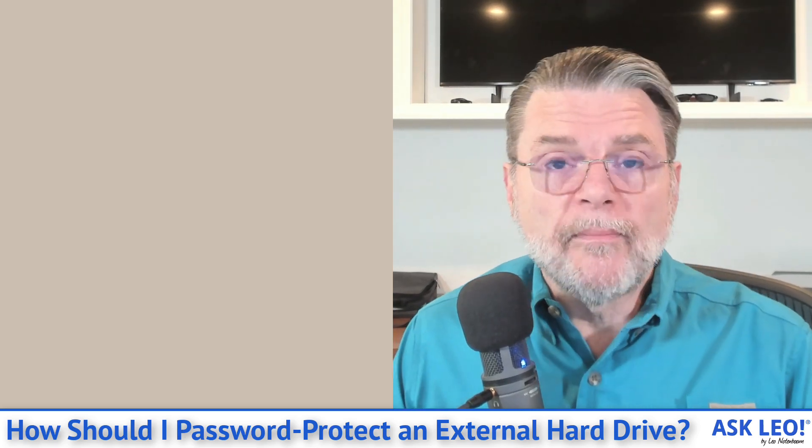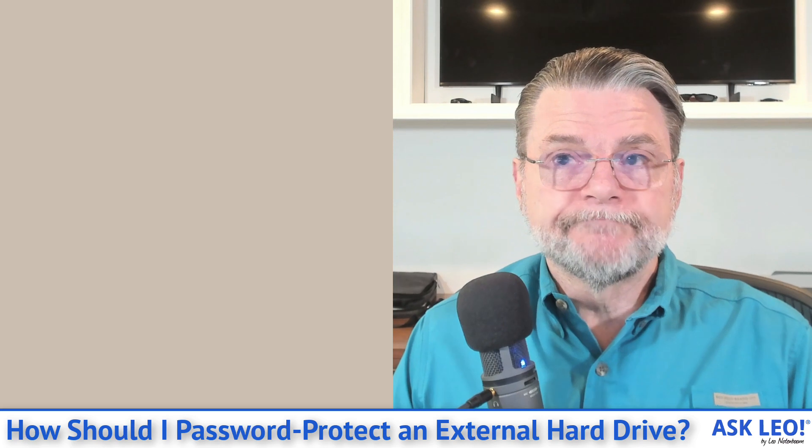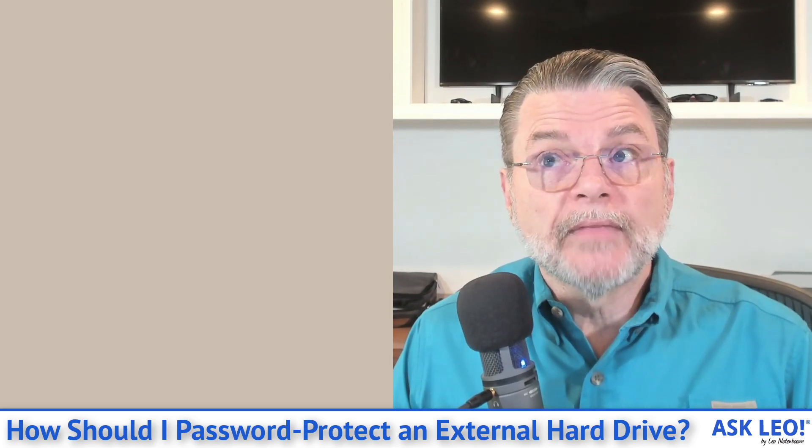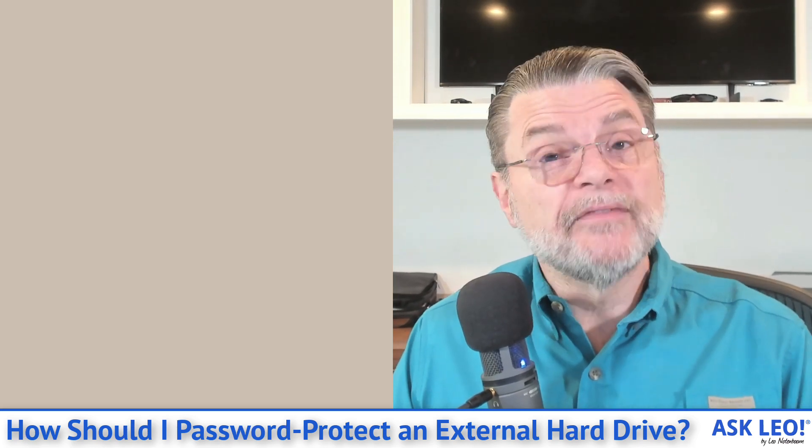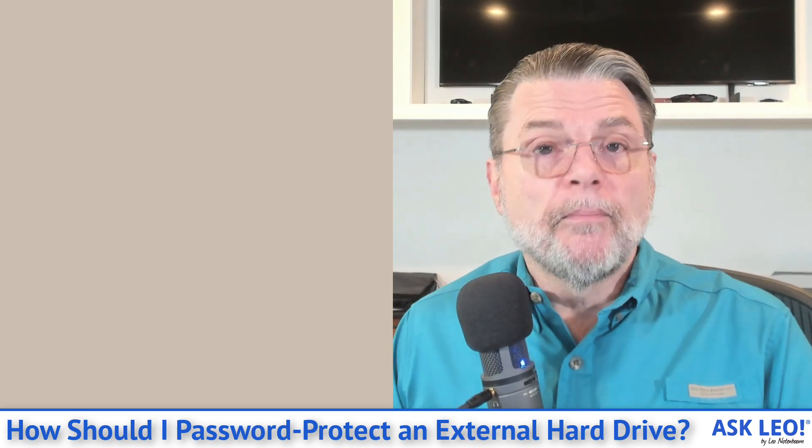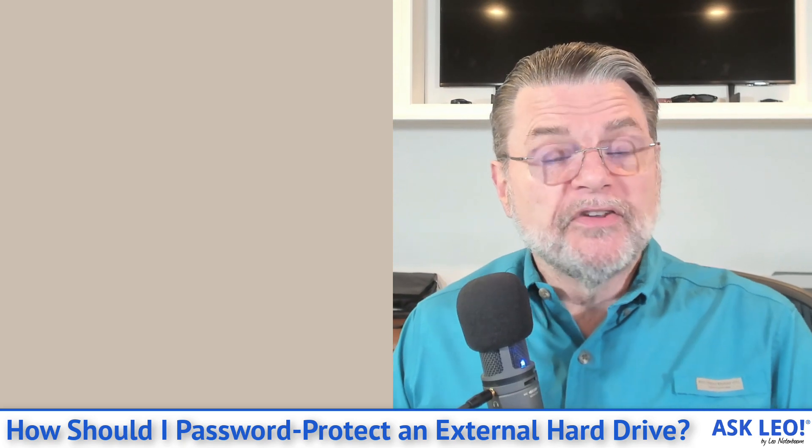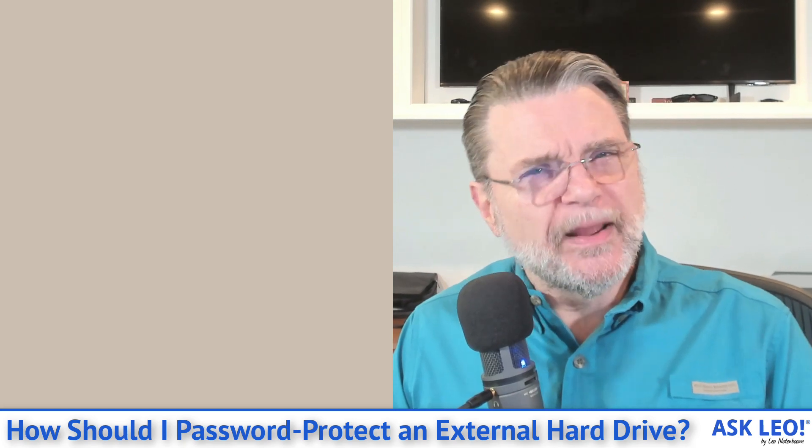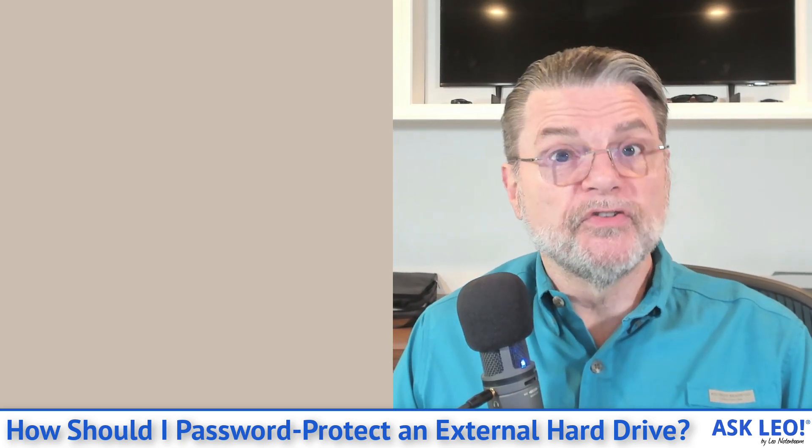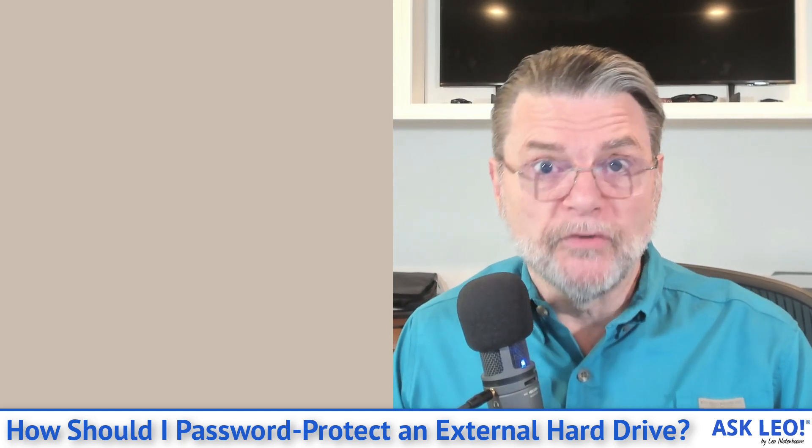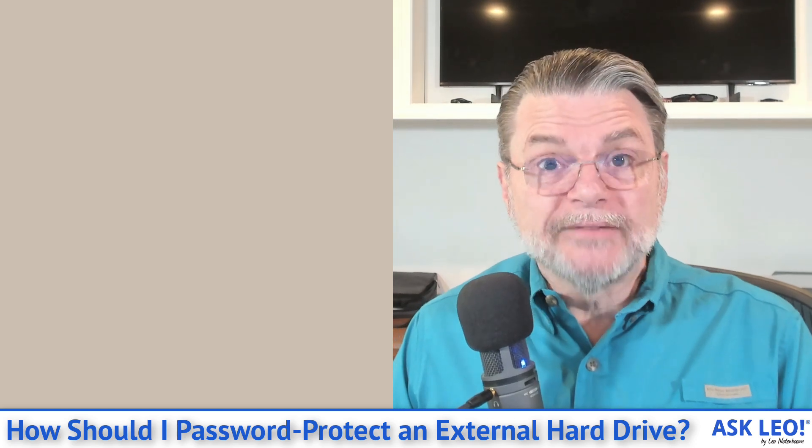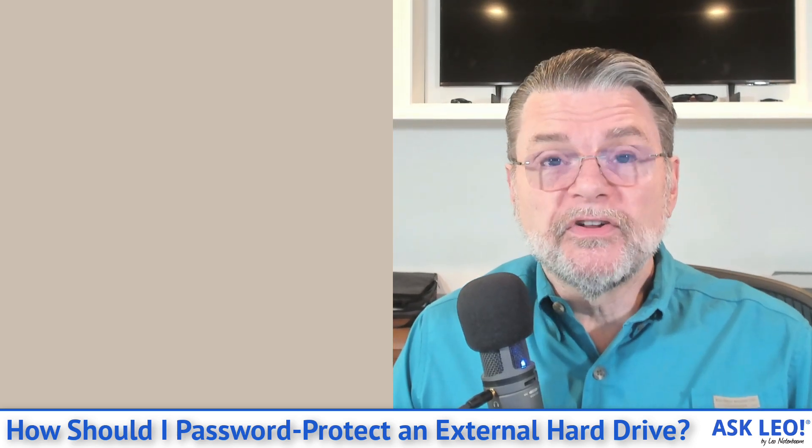There's one more drawback to VeraCrypt. It needs to be installed. In fact, I believe it actually needs to be installed by someone with administrative privileges, and I believe you may need administrative privileges to do the mount. But beyond that, it's a pretty nifty solution.